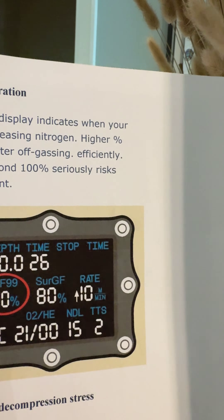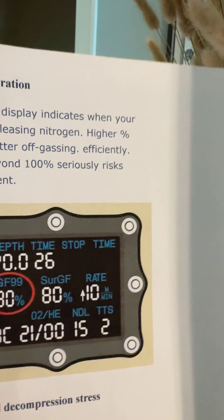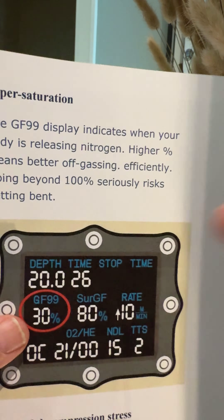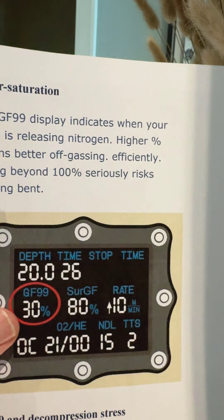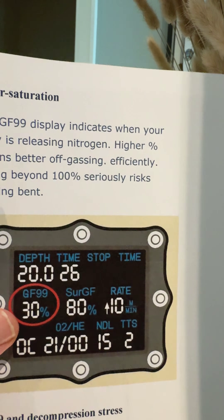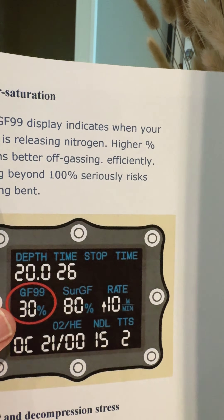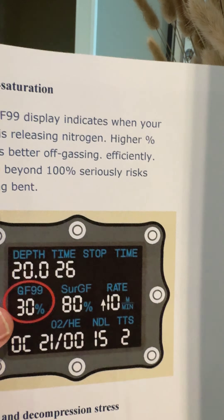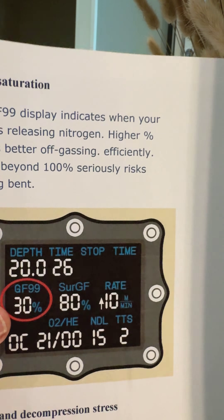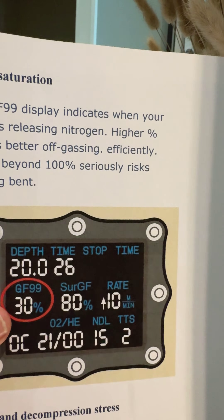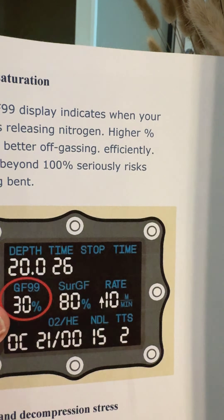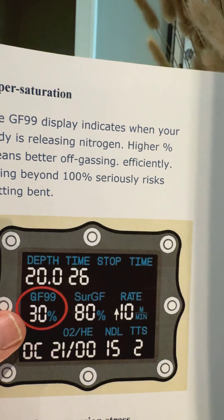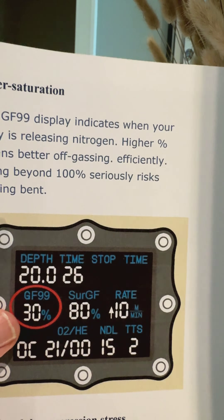I can tell exactly what my gradient factor is at any point in the dive. And if I were to come to the surface directly from this point, I would surface at an 80 gradient factor. Does that exceed your high setting? Then it wouldn't let you surface. I don't dive with a high gradient factor above 70, so I would not be able to go to the surface if that said 80 — it would stop me.